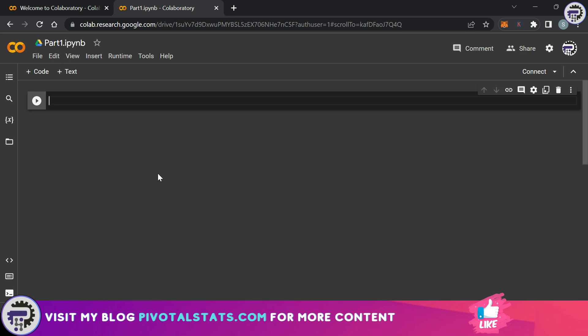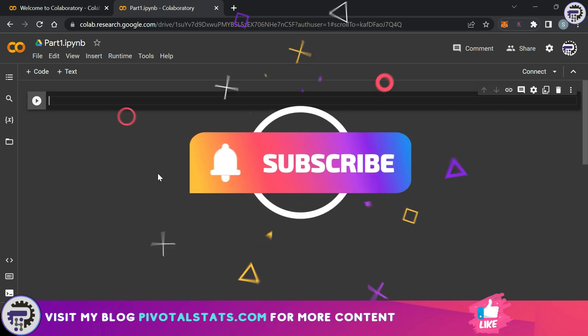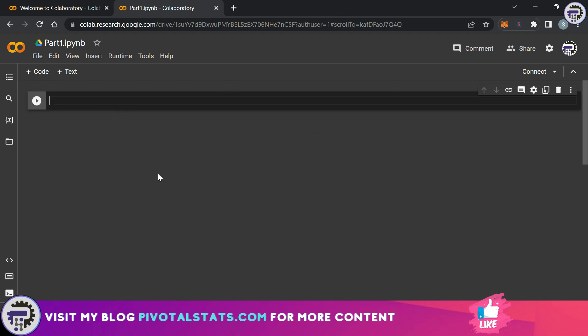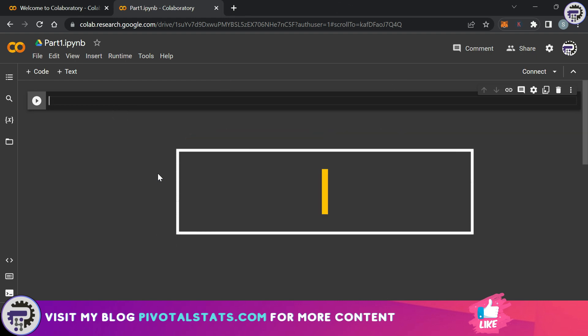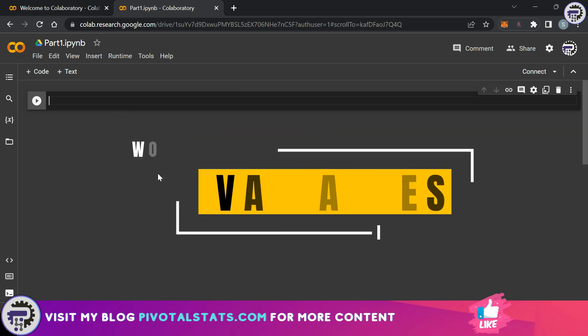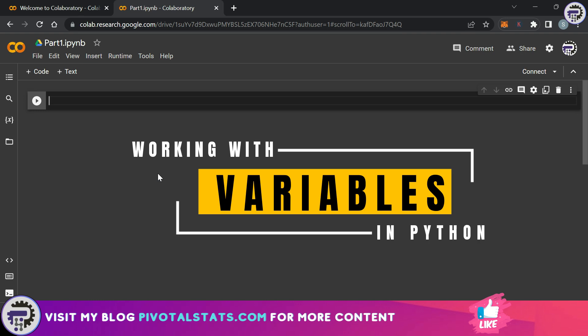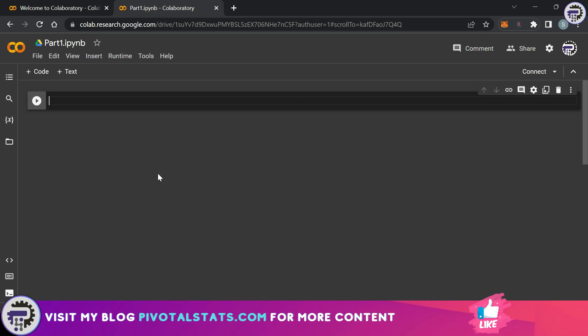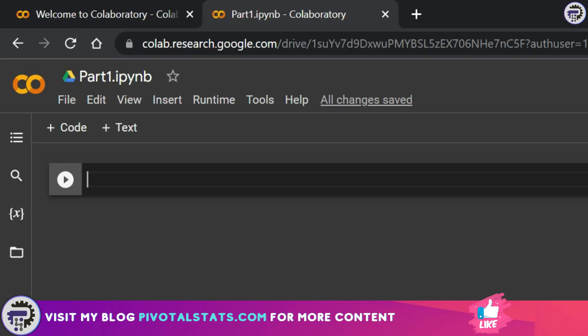I'm going to show you certain shortcuts as well that you can use while writing your Python codes. So let's begin our first lesson into Python basics. The first thing that we need to understand in Python are variables and how can we assign certain values to a variable.